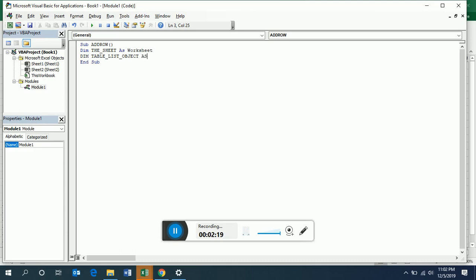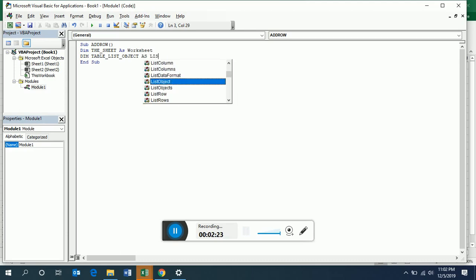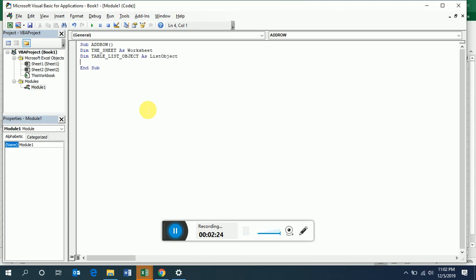Now we will describe the table. In the language of Excel, a table is actually a list object. So we have described our table as a list object.